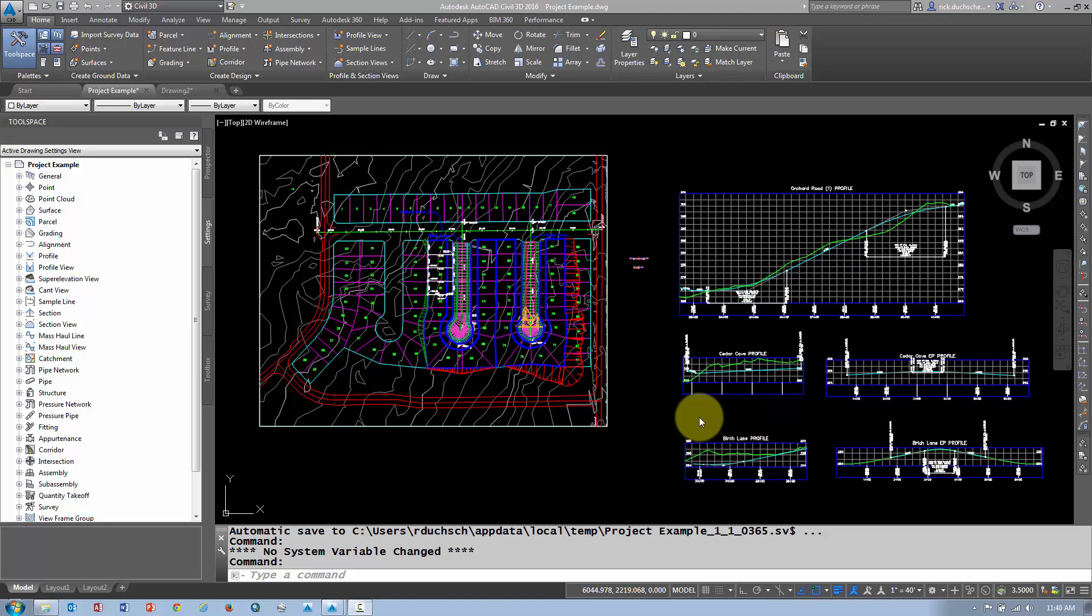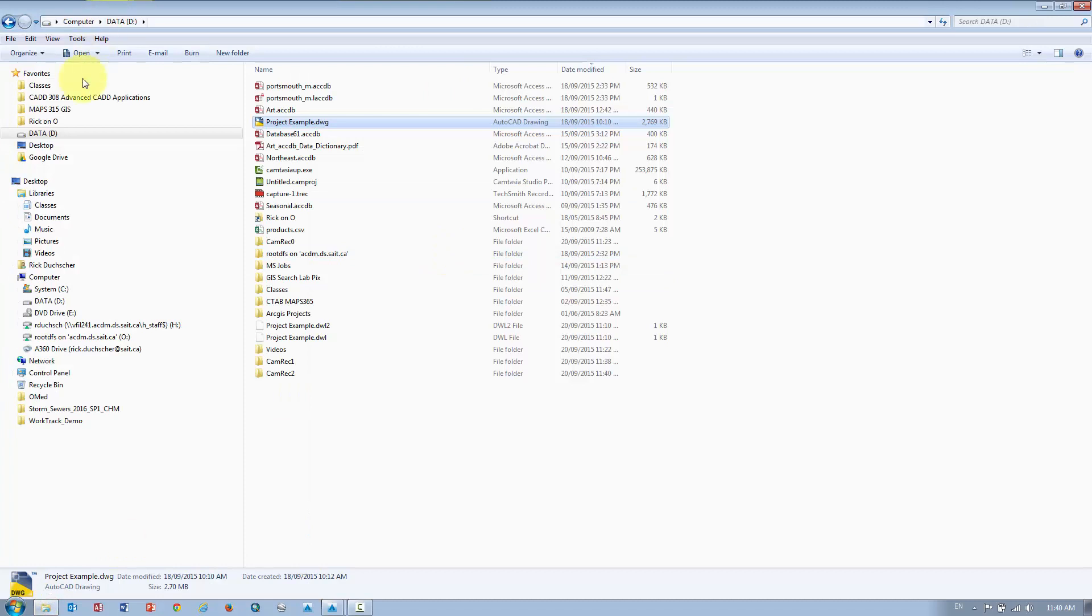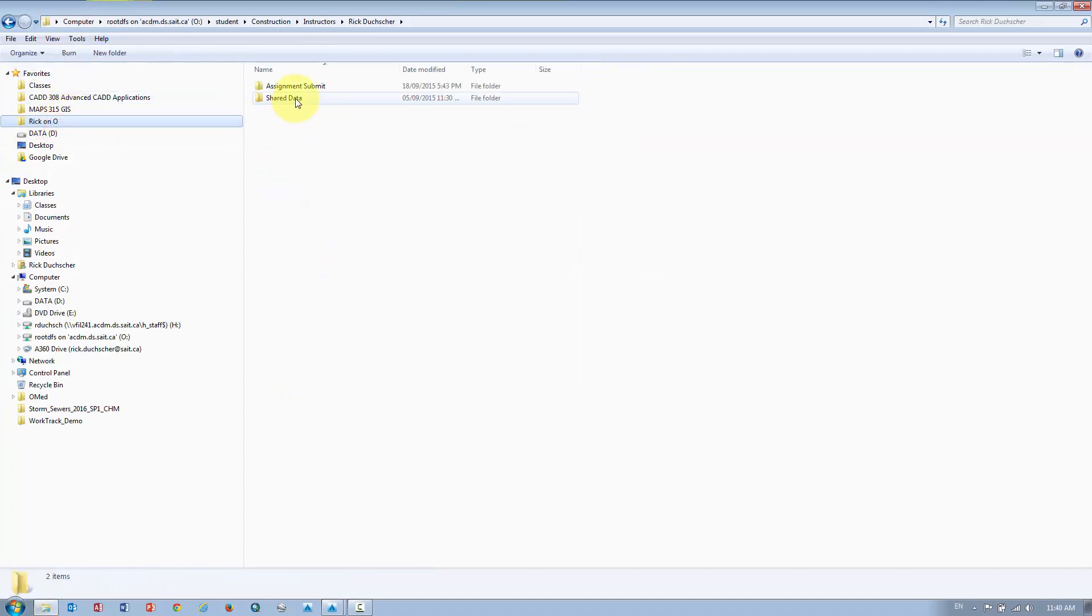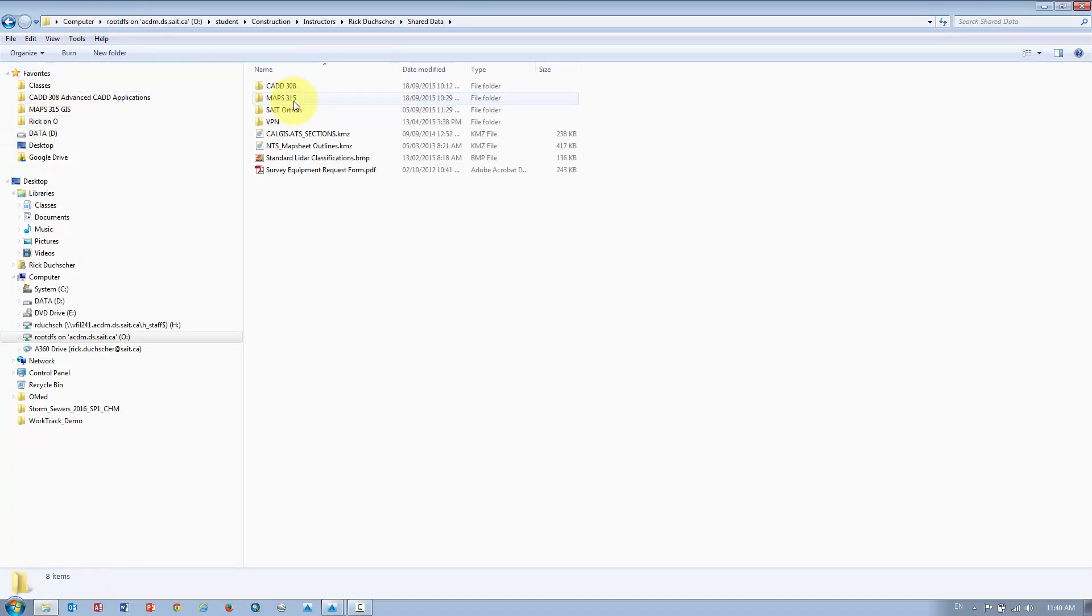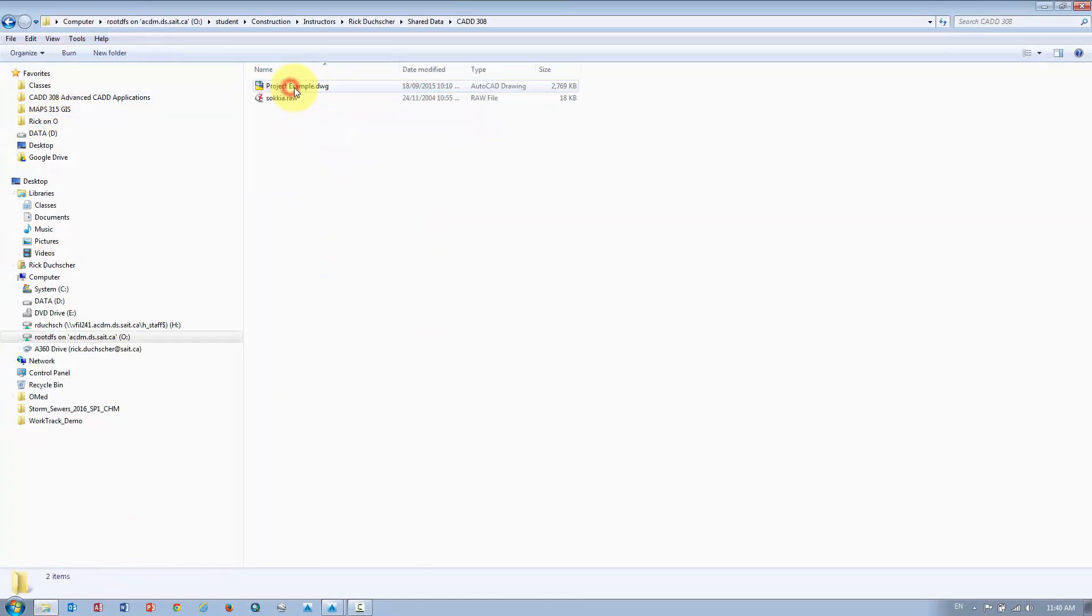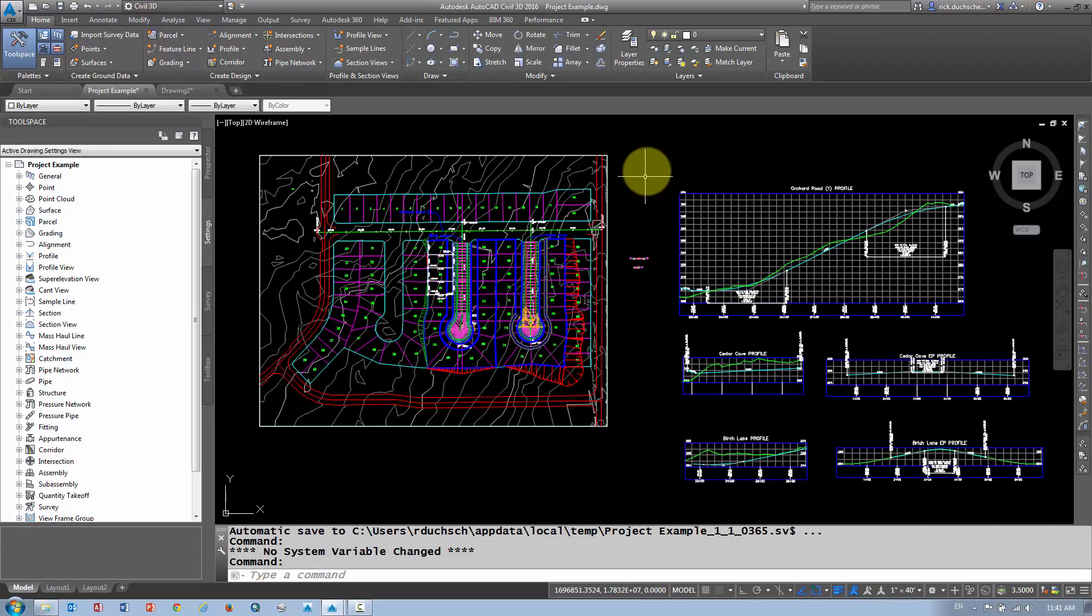So let's get started. Now, I got that project drawing open that I had open before, and again you can get to that from the O drive on shared data CAD 308. It's in that CAD 308 folder, so open that guy up and you'll have this.